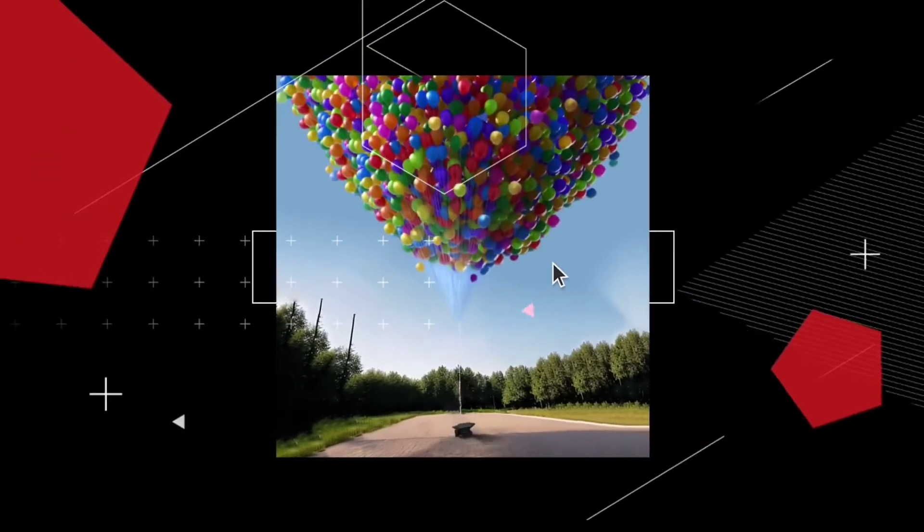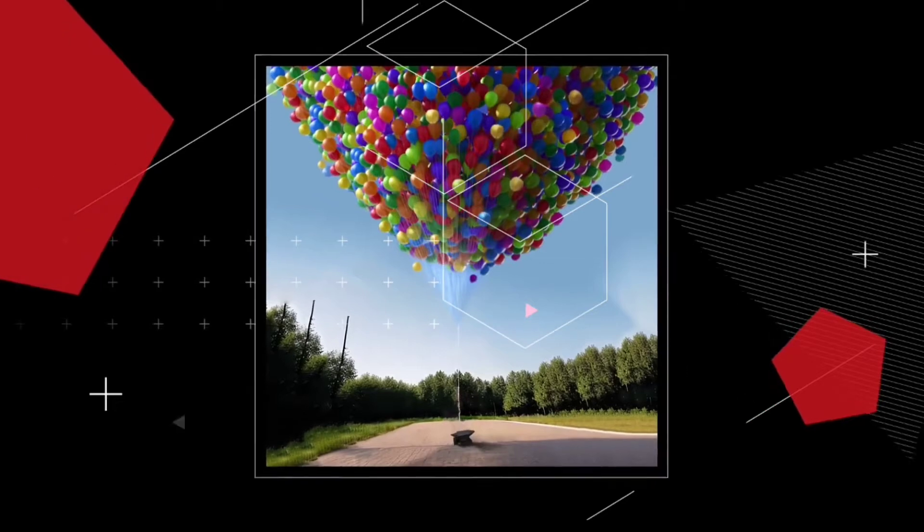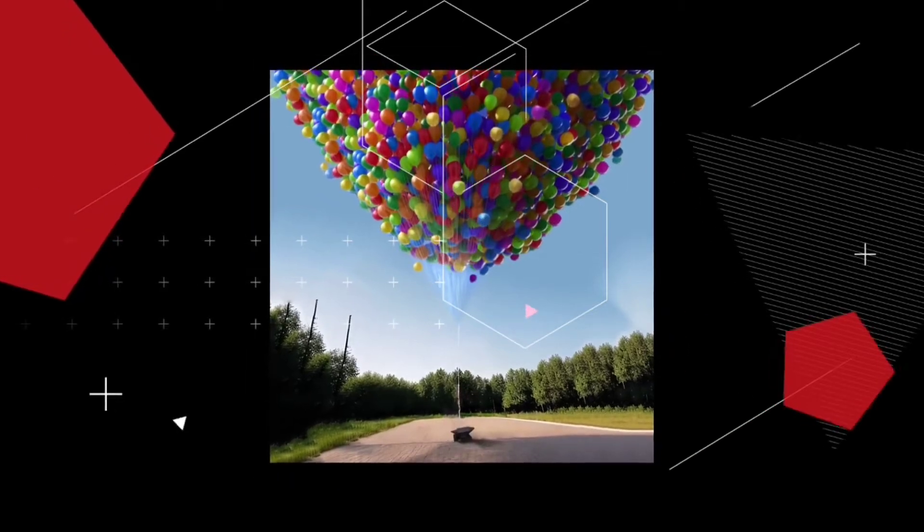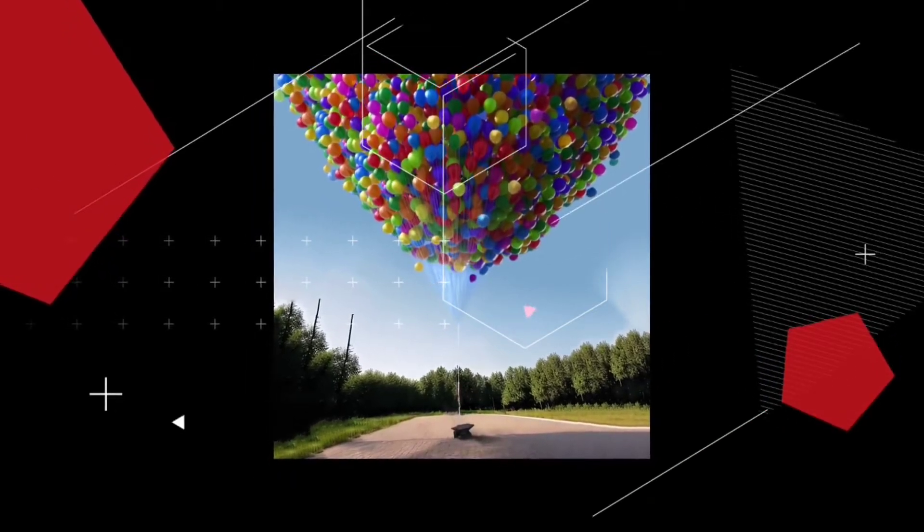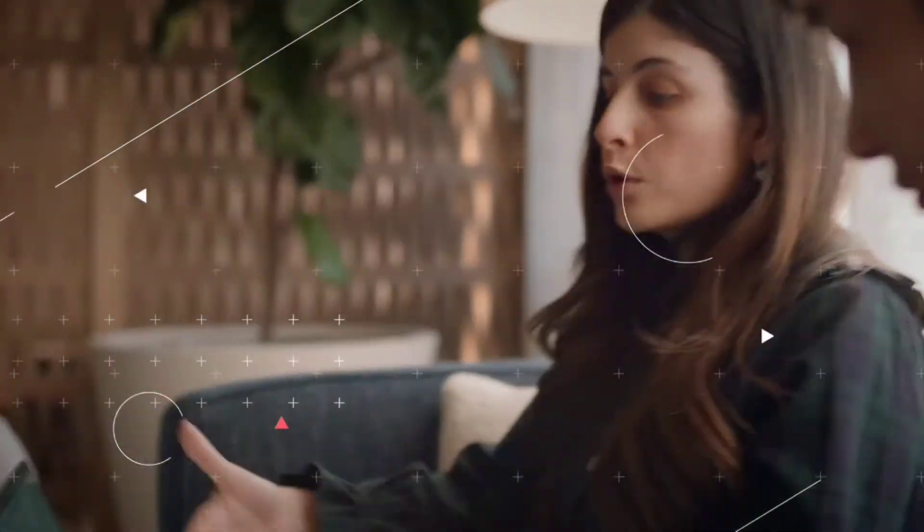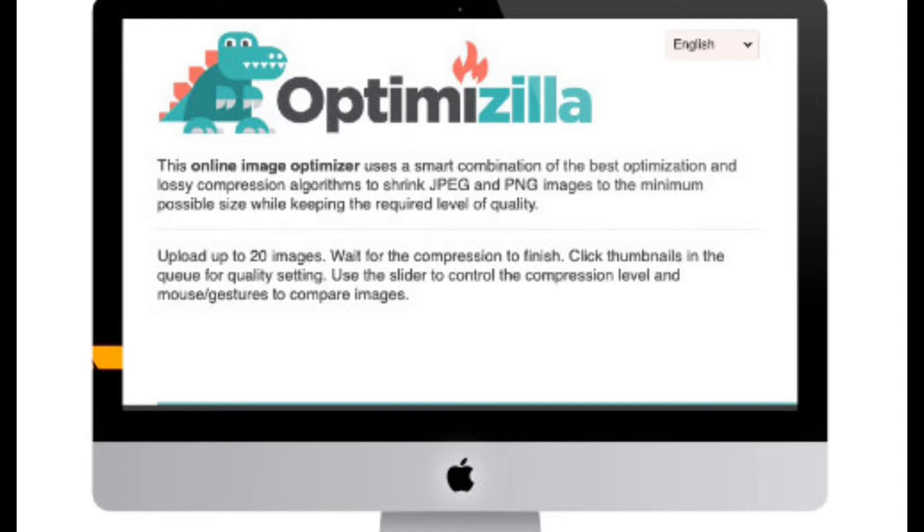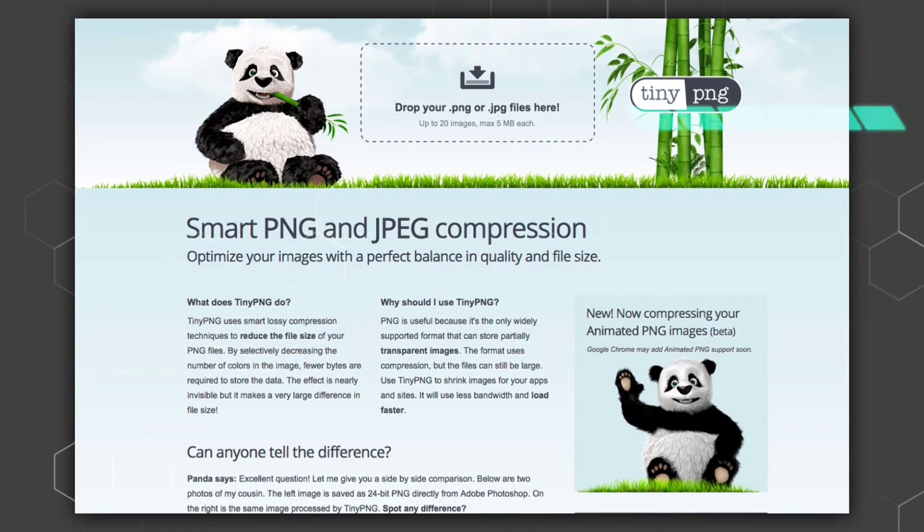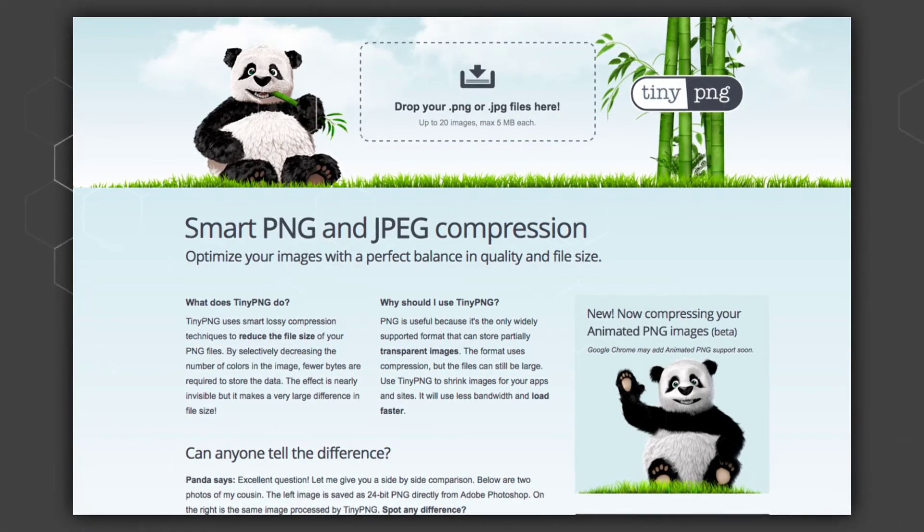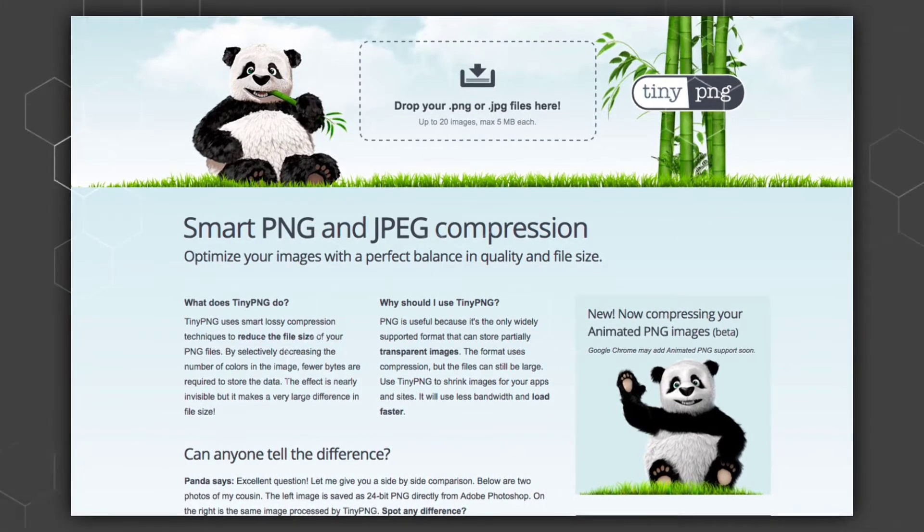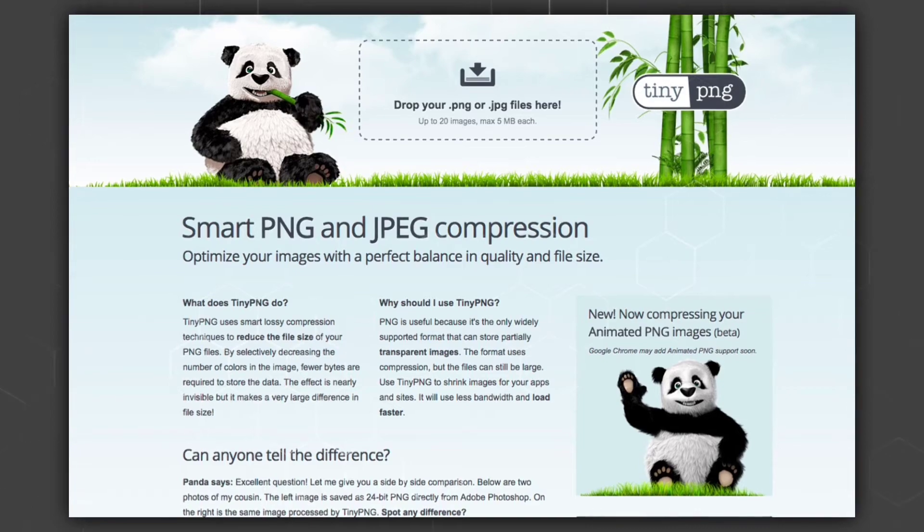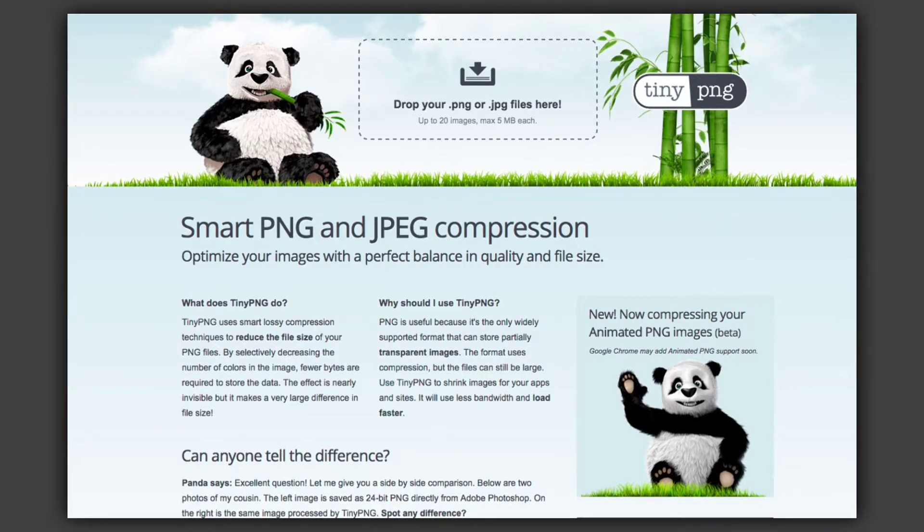And each image typically requires a separate hypertext transfer protocol request to the server. So more images mean more requests that add to the server's load and the overall data transfer time.